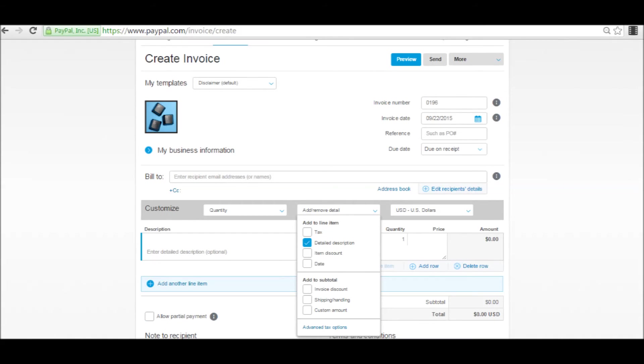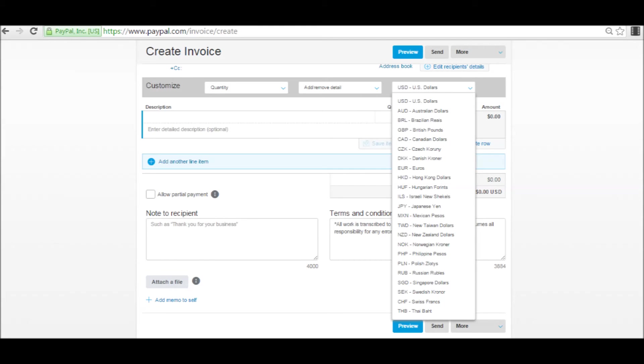The next thing that you can customize is add or remove details, such as tax, a detailed description, item discount, date, invoice discount, shipping and handling, or a custom amount. You can also have some advanced tax options. The third thing on the customized bar is the currency. You can choose from several different currencies in the drop down box.